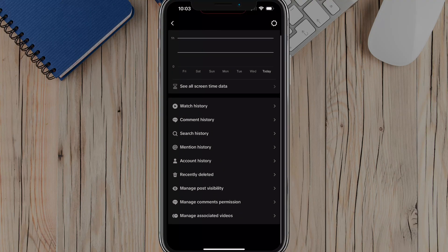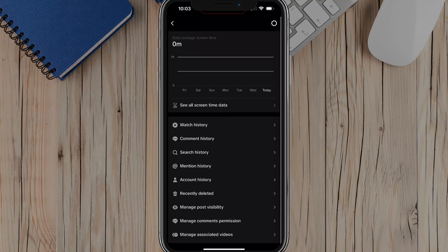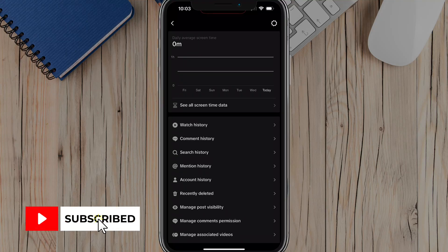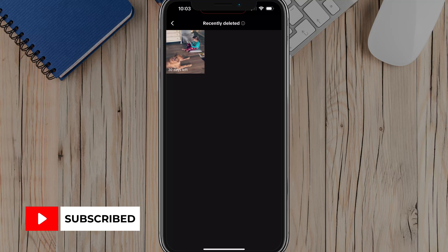And then if we scroll down here, we'll see an option that says recently deleted, tap into recently deleted. It'll have a trash can icon next to it.